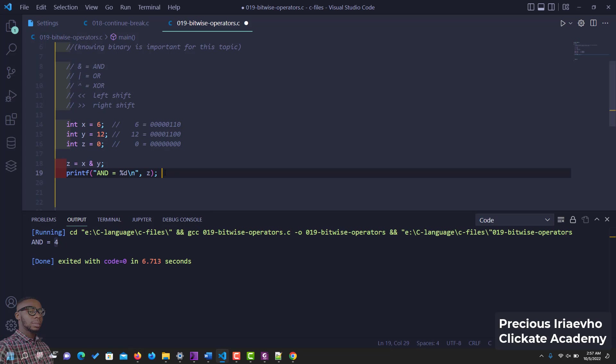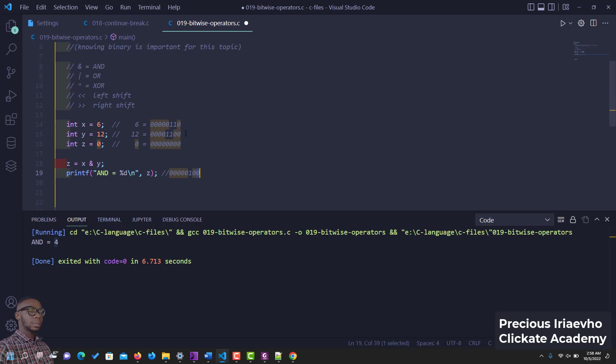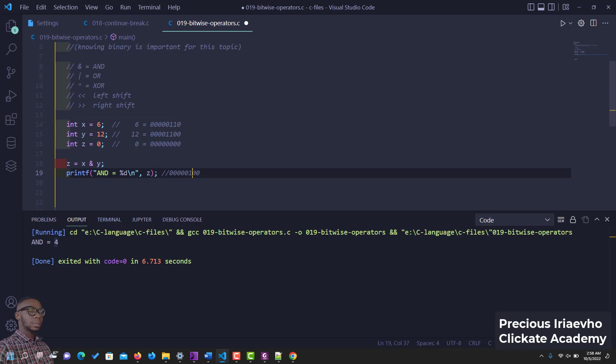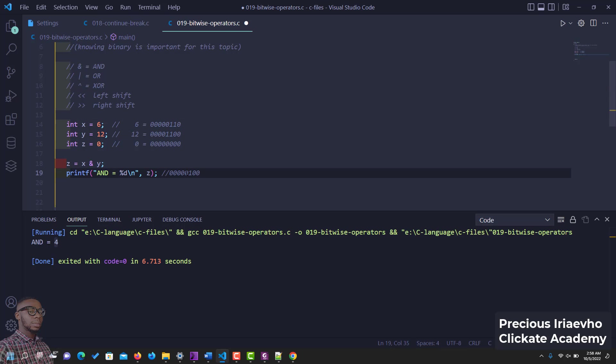So I'll put it as a comment, 4. So if we check it, x is 6, y is 4 and that's why you have this as the decimal. So if we do zero and zero is zero, one and zero is zero, but one and one is one, zero and one is zero.